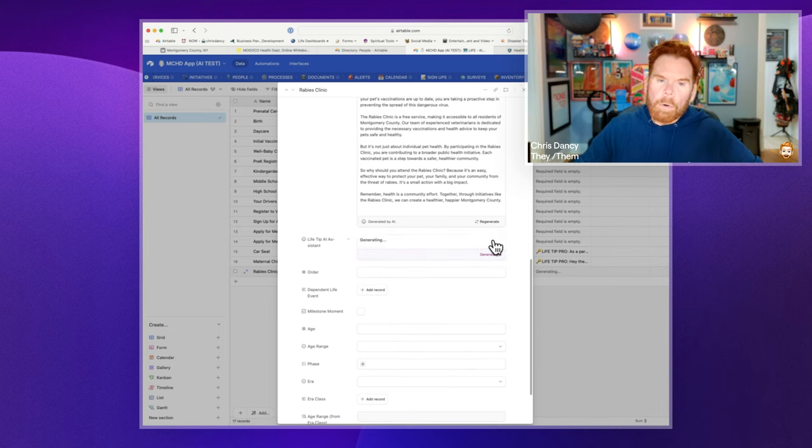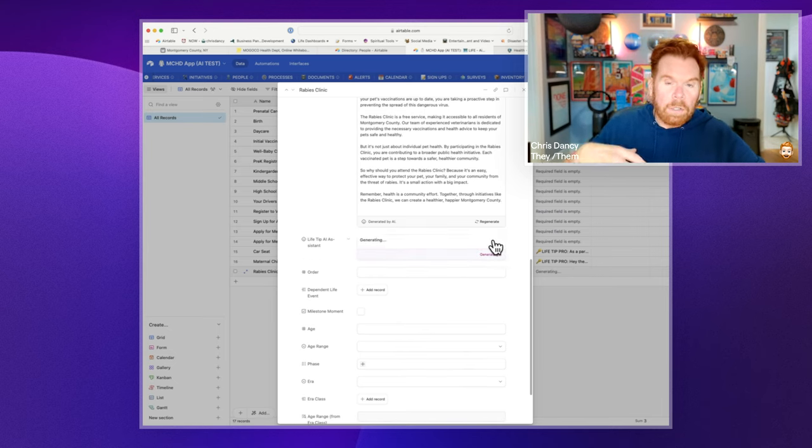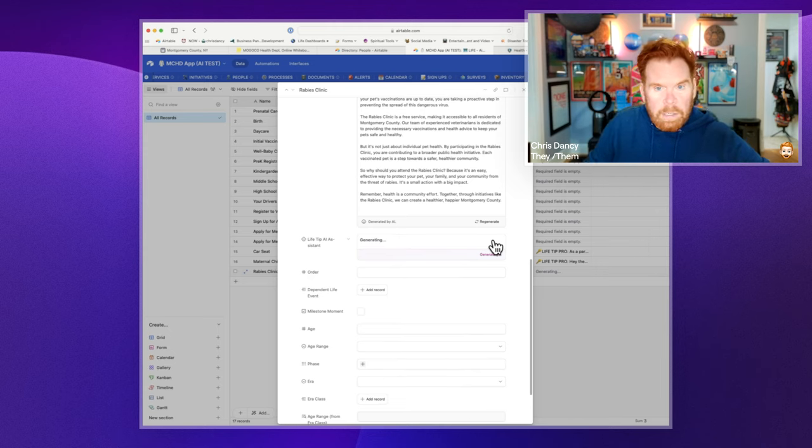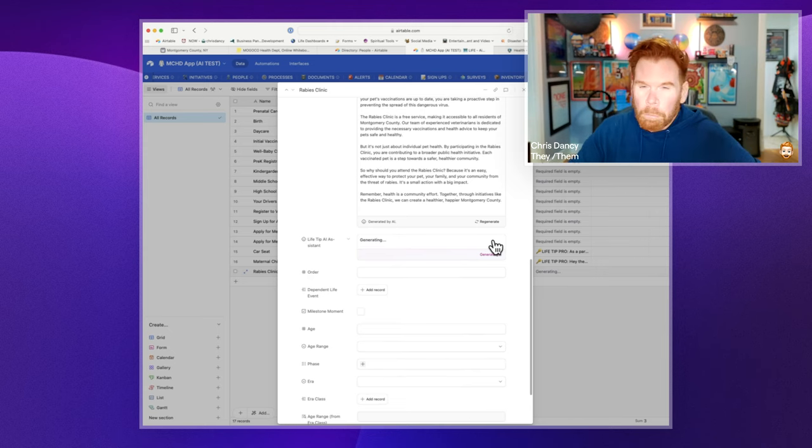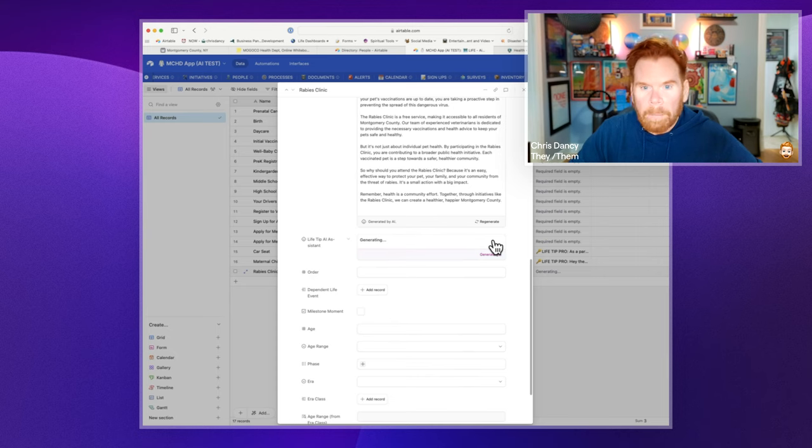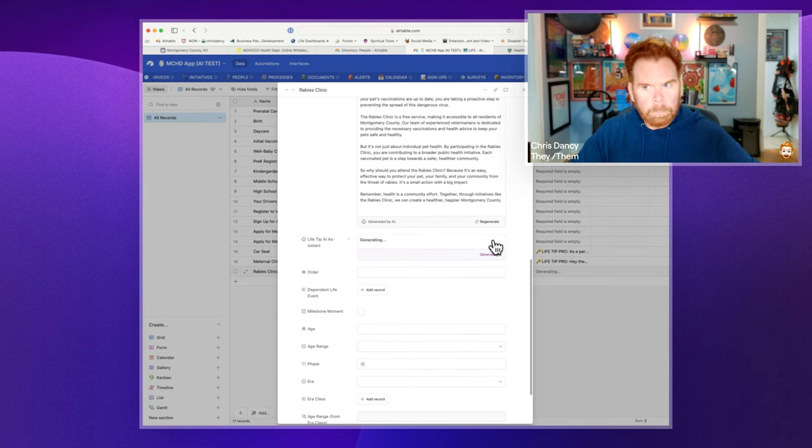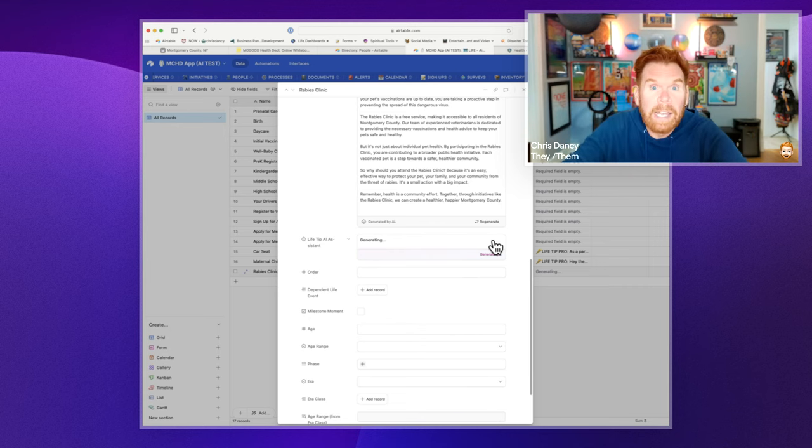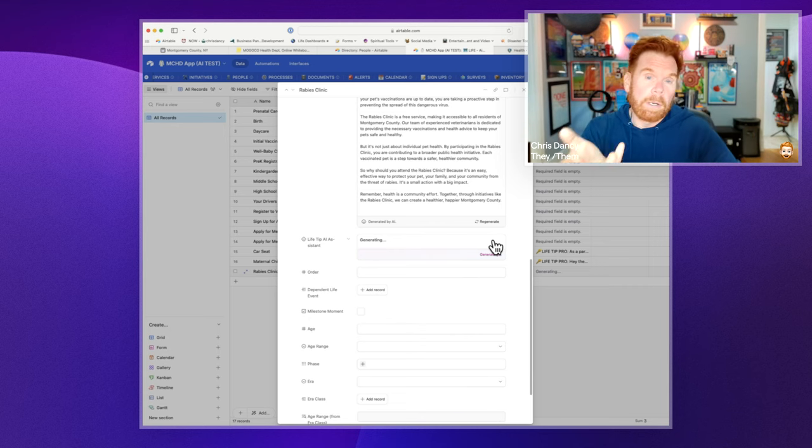And life tip pro takes the best of the description, the best of the why statement, and then filters it through the context of, you work for the health department, to create a really compelling kind of why statement for the person reading the site, learning about the different services that the health department can have.